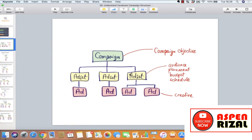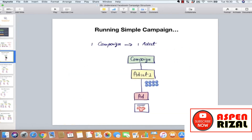Ad set adalah level di mana kita setting audience, placement, budget, schedule, dan demografis. Dan level ad ini adalah di mana kita setting konten iklan atau bagian kreatifnya. Jadi dalam satu iklan itu, strukturnya ada tiga yaitu campaign, ad set, dan ad.